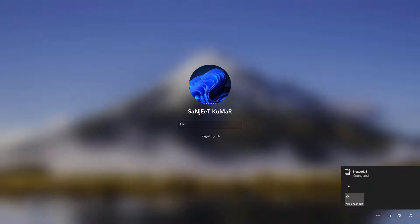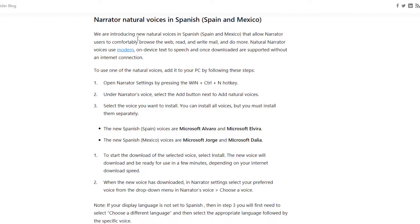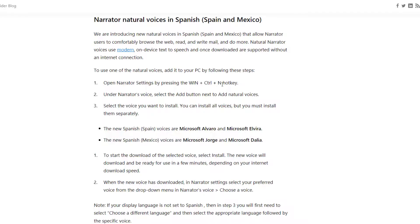Another feature is narrator natural voices in Spanish. It is available in Spain and Mexico. So just press the combination of Windows Control and N hotkey. It will open narrator settings and select the add button. And from there you can install the voices as you can see in the blog post indicating. So if you are from Spain or Mexico, you can try it out.